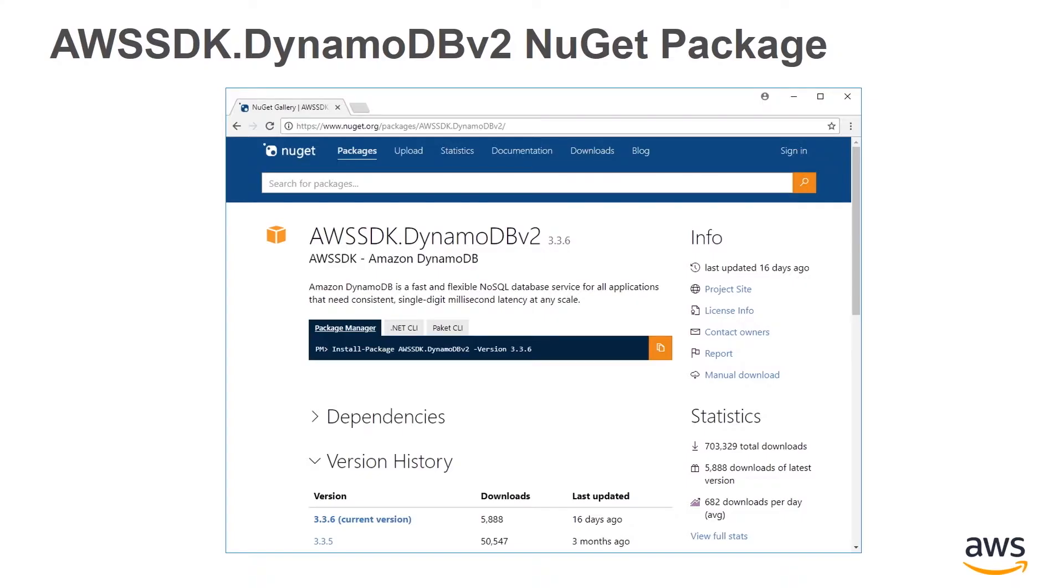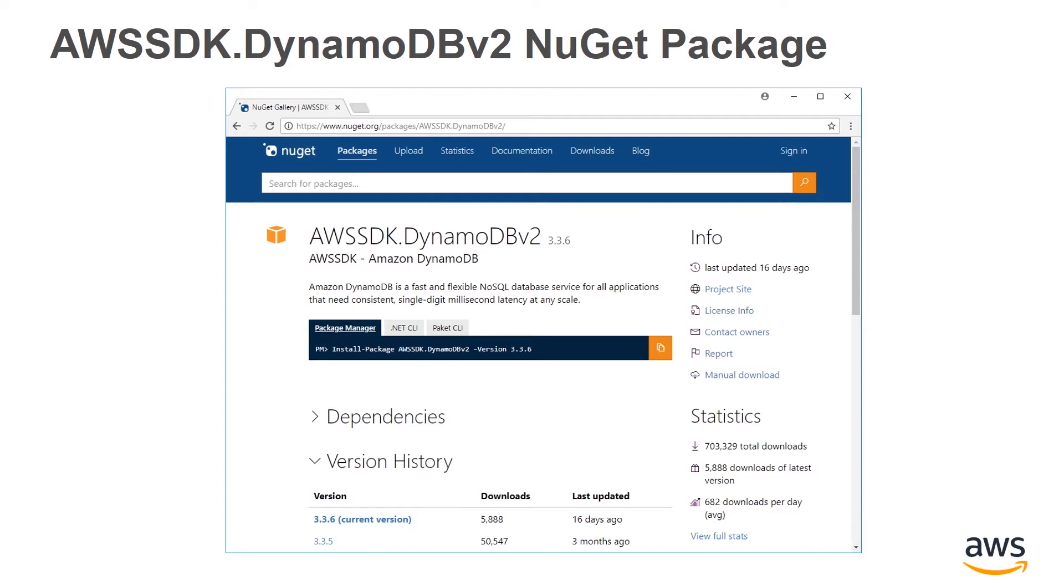To use DynamoDB with your .NET applications, you need to add the AWSSDK.DynamoDB v2 NuGet package. The v2 refers to a large service API change done several years ago. The v2 suffix was added to the namespace in the package to allow applications using the original API to continue to work alongside the new service API.